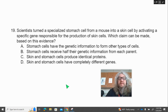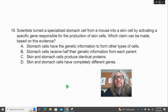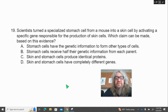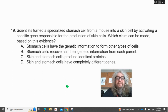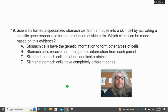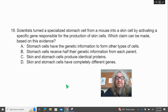Number 19. Scientists turned a specialized stomach cell from a mouse into a skin cell by activating a specific gene responsible for the production of skin cells. Which claim can be made based on this evidence? A, stomach cells have the genetic information to form other types of cells; B, stomach cells receive half of their genetic information from each parent; C, skin and stomach cells produce identical proteins; D, skin and stomach cells have completely different genes.